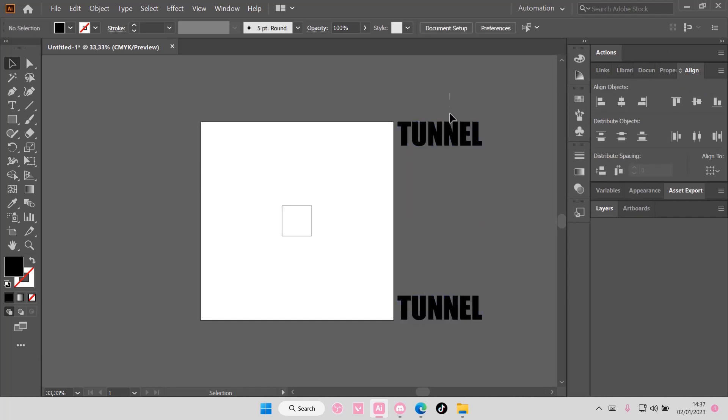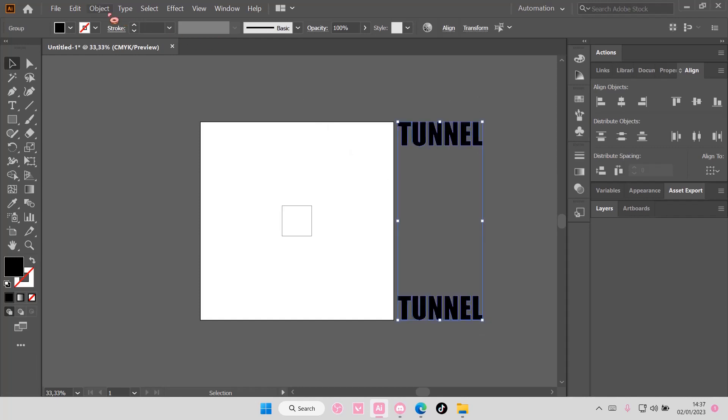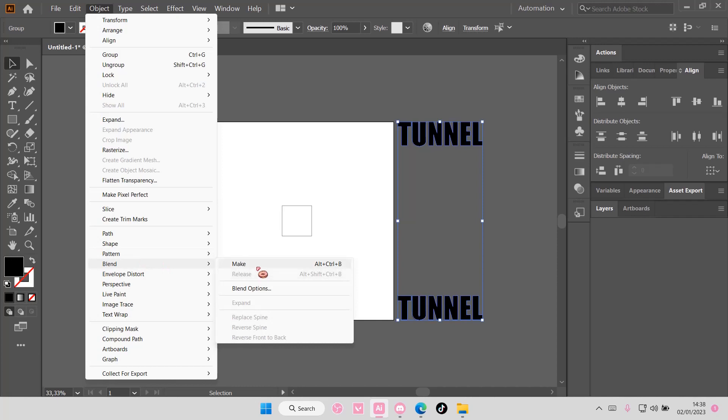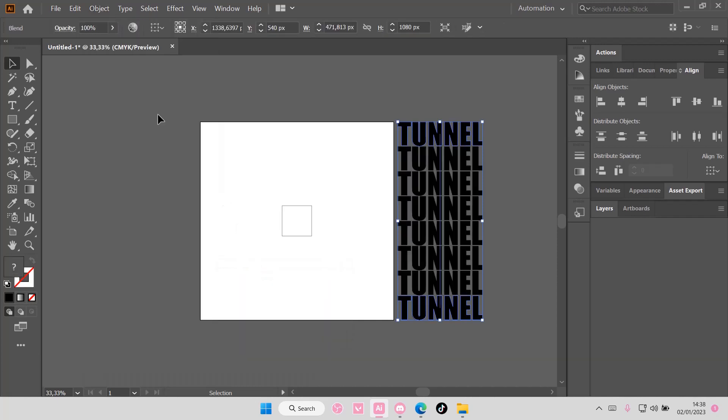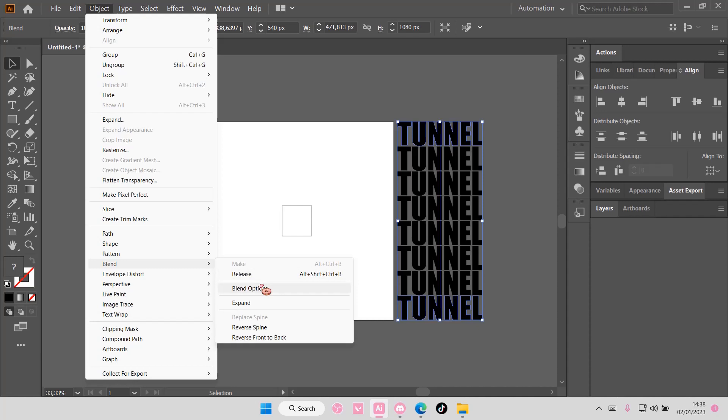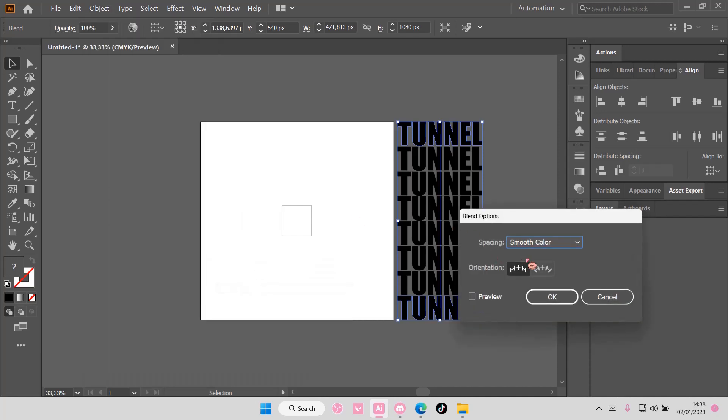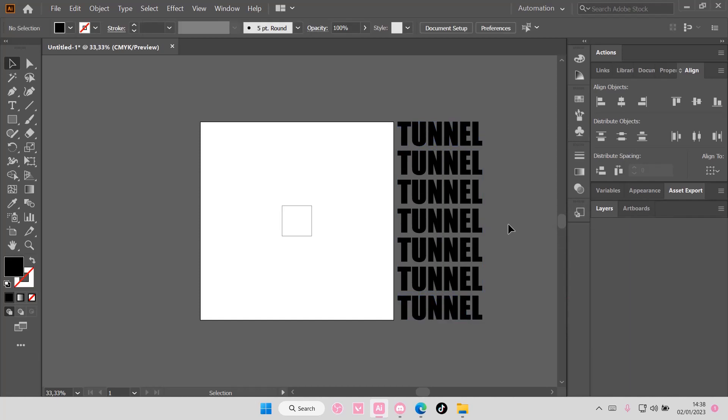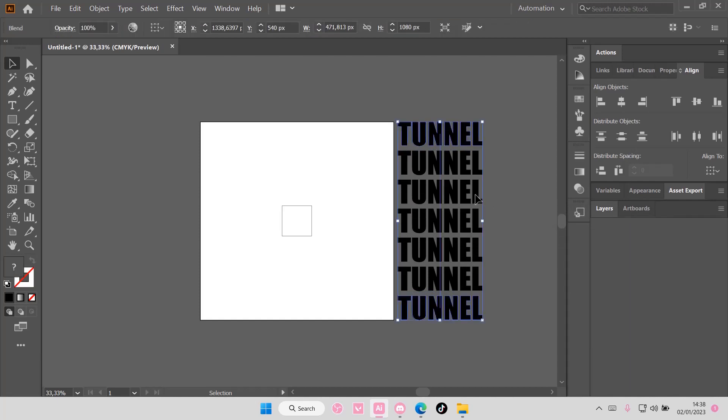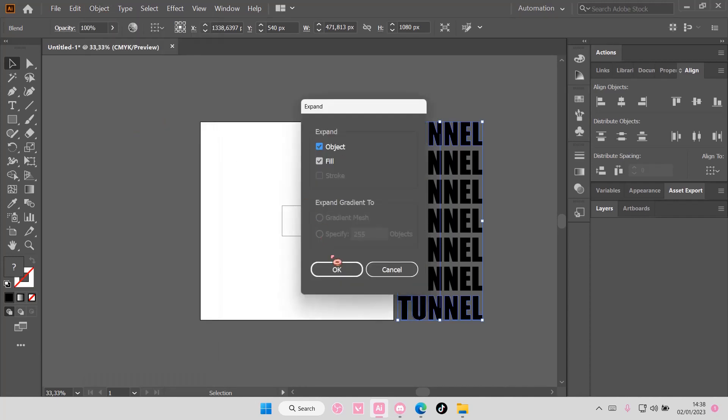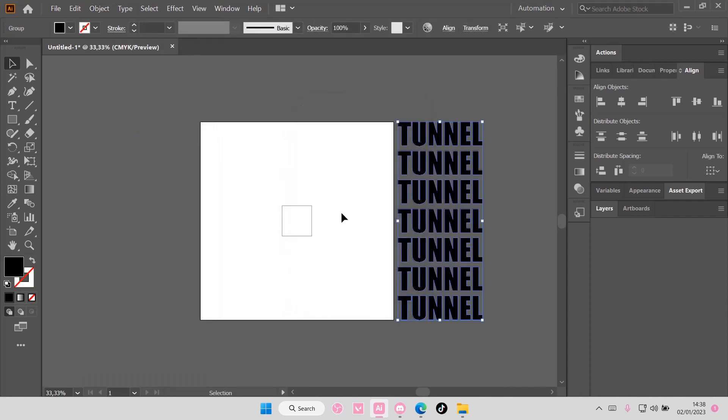Now once you're done, you're going to select both, go to Object, then Blend, Make. Then go to Object, Blend, Blend Options and go to Specified Steps. I'm going to make it to five instead of six, but it's totally up to you. After that, go to Object and then Expand and press OK.